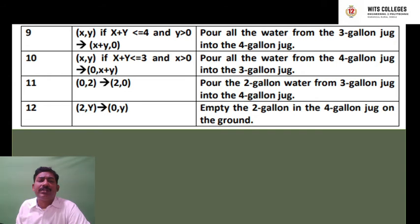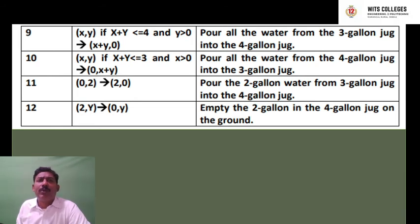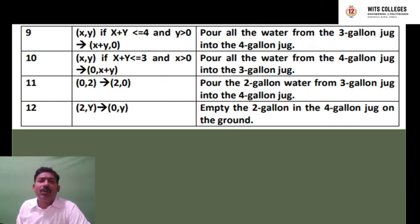Activity 11: (0, 2) goes to (2, 0) — shifting from the y coordinate to the x coordinate, pouring the 2 gallons of water from the 3-gallon jug into the 4-gallon jug. Activity 12: (2, y) goes to (0, y) — empty the 2 gallons in the 4-gallon jug onto the ground.